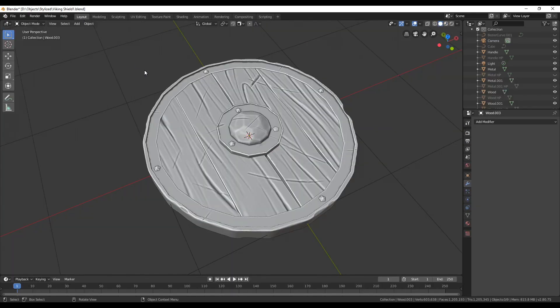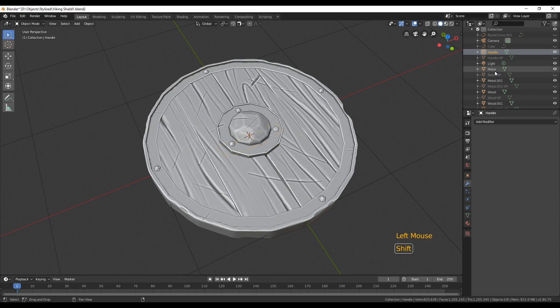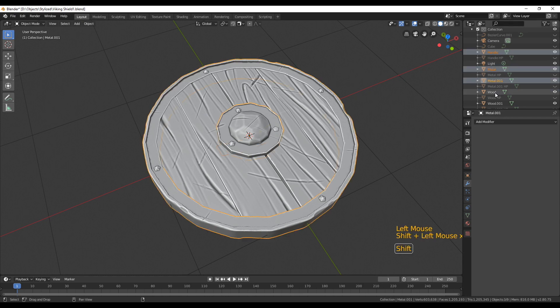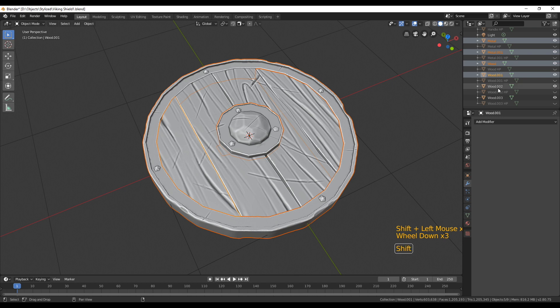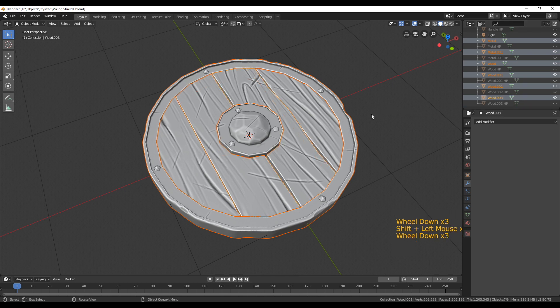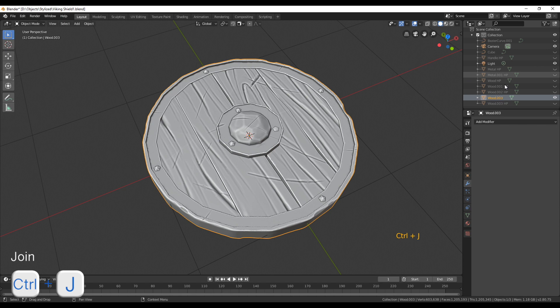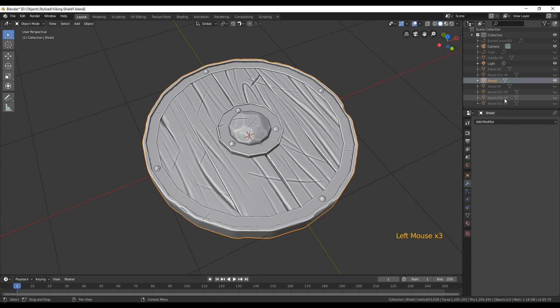Before we add the final colors let's go to the layout tab and join all the parts of the shield together so we can paint easier. Therefore select all the low poly parts while holding shift and then press ctrl J. Now we have one object so when we go back into texture paint mode we can paint on all of it.